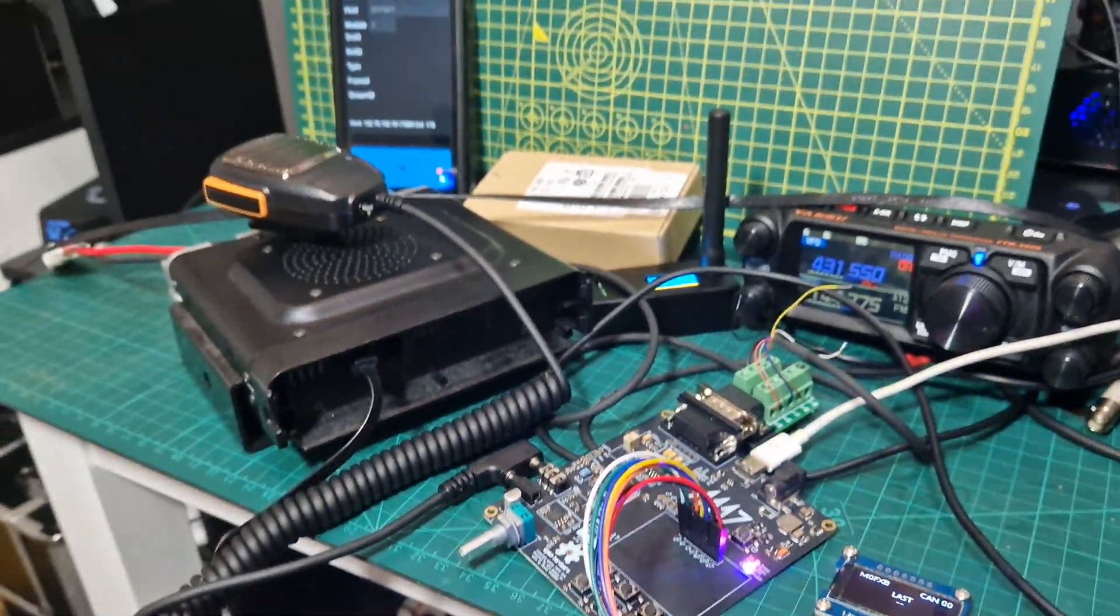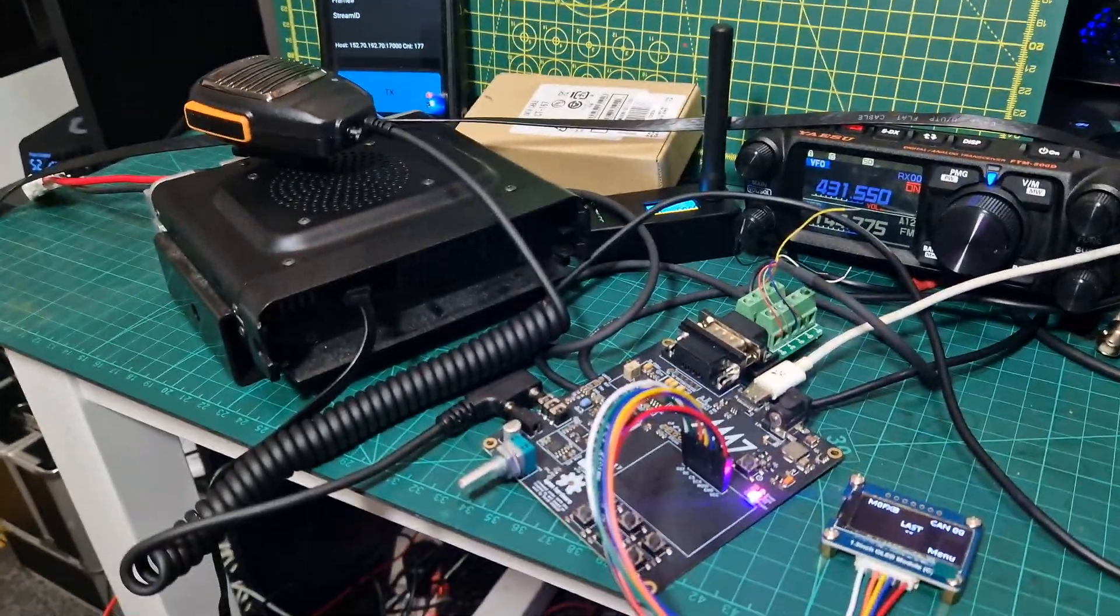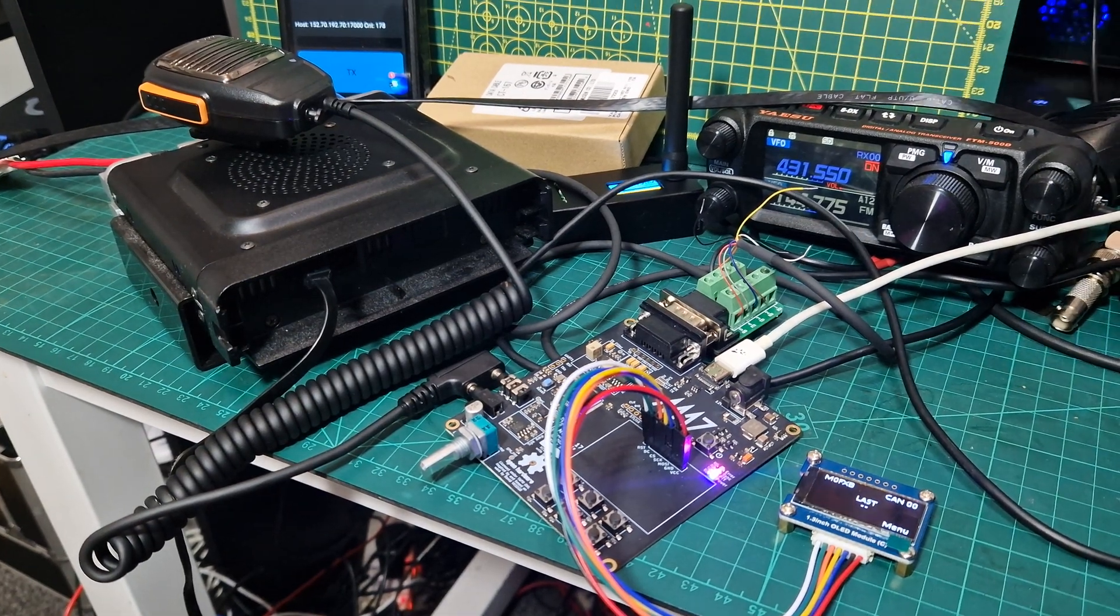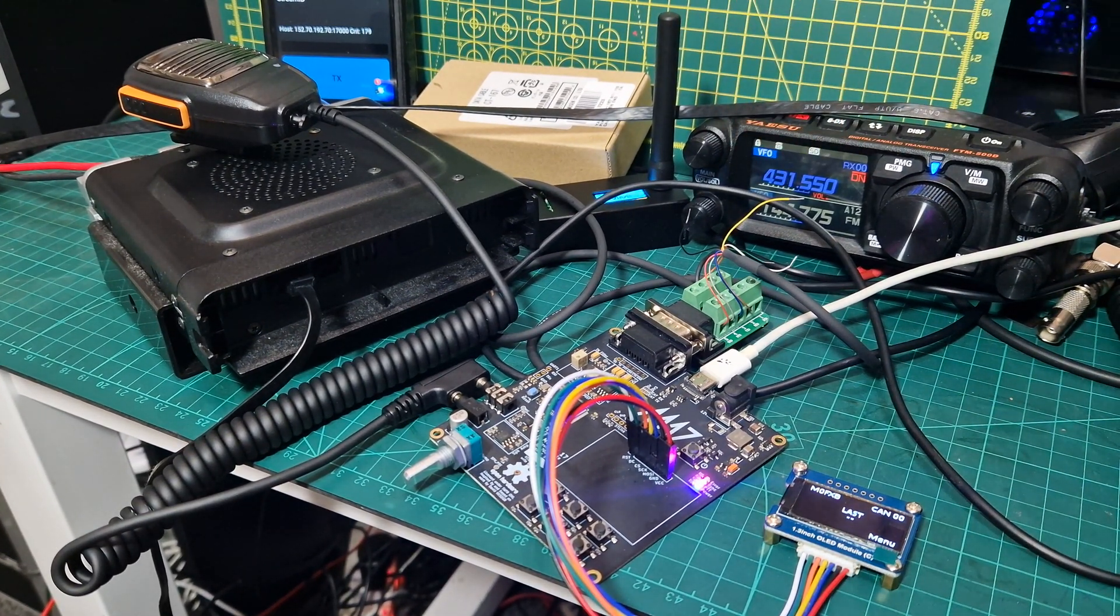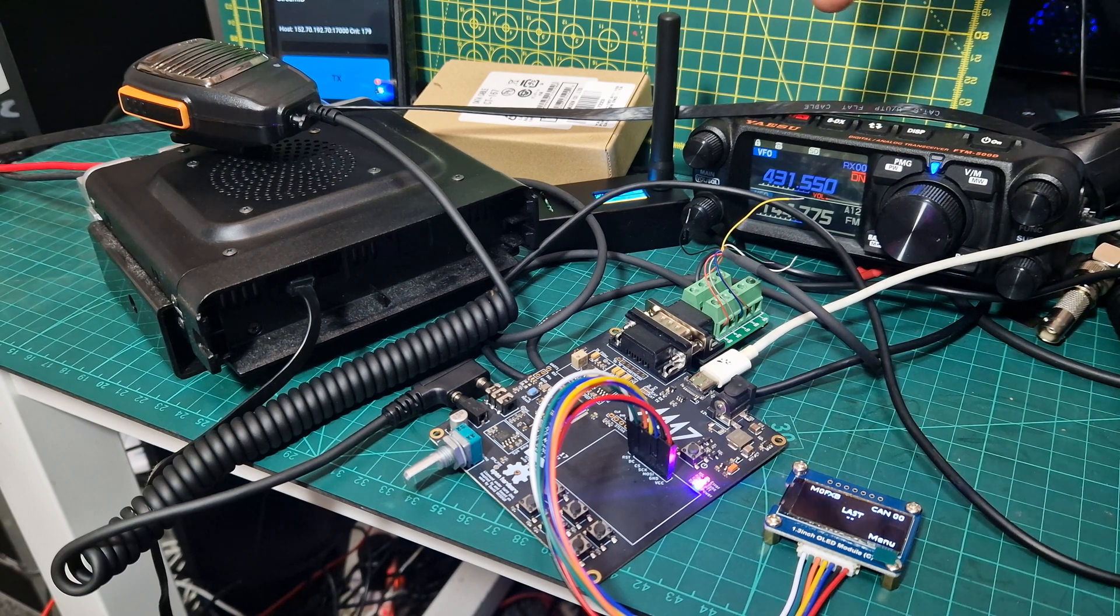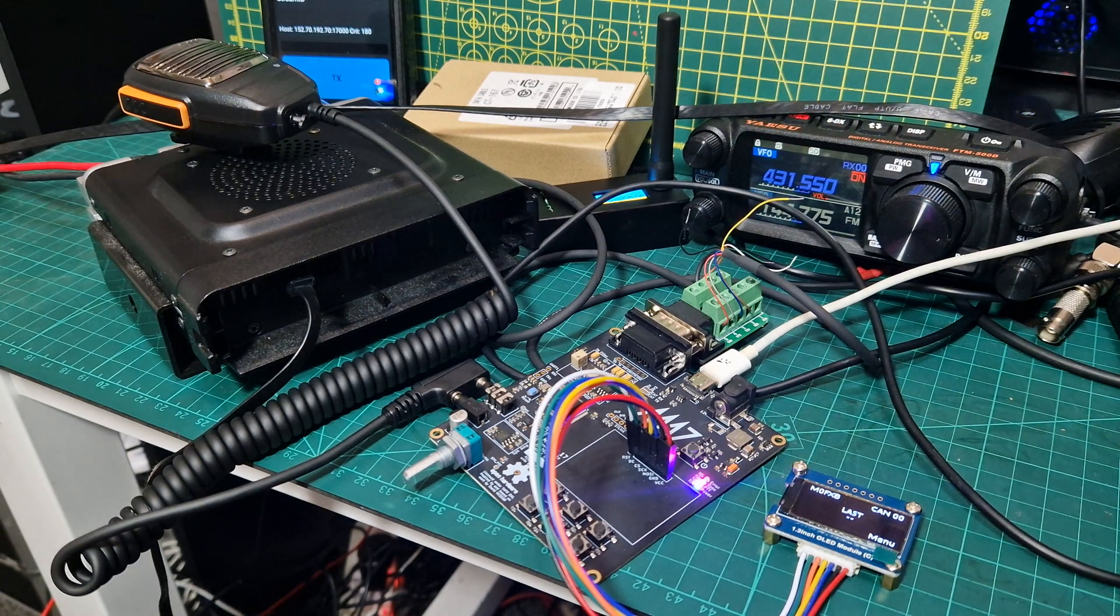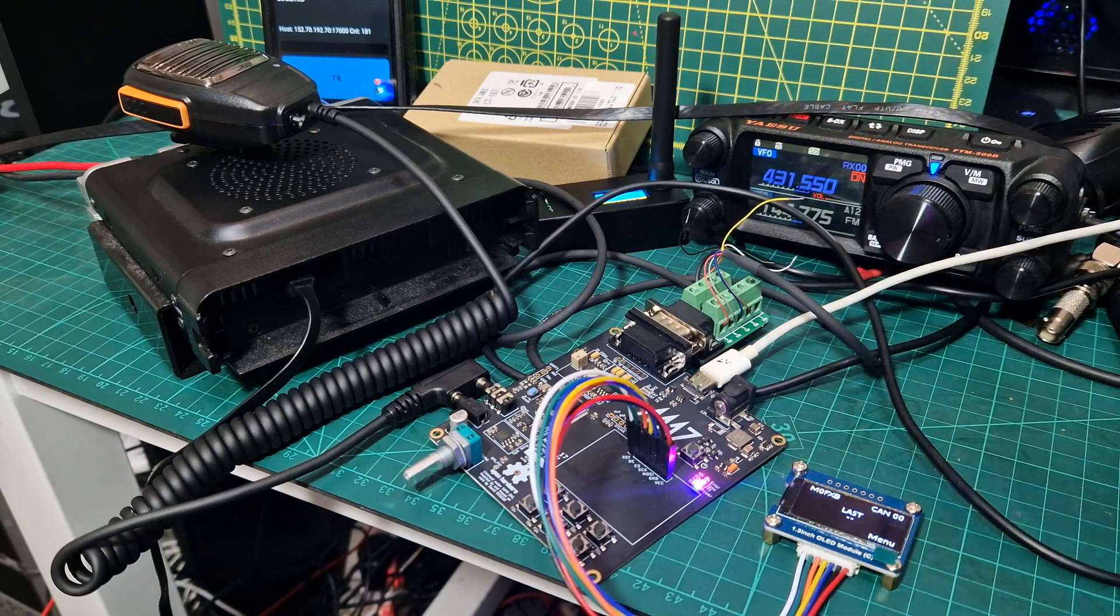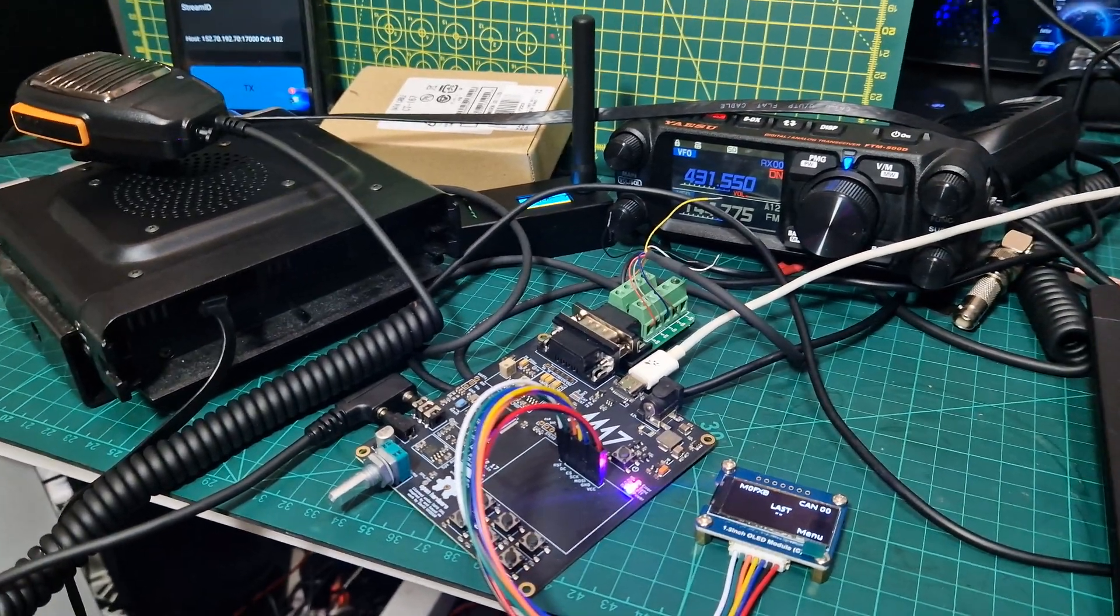On the back of the YAESU FT500, I've typed in this frequency on this screen, which is my, now I'm not sure whether to be in analog or digital mode, so we'll try both, but 413550, which is what I've set my hotspot at.